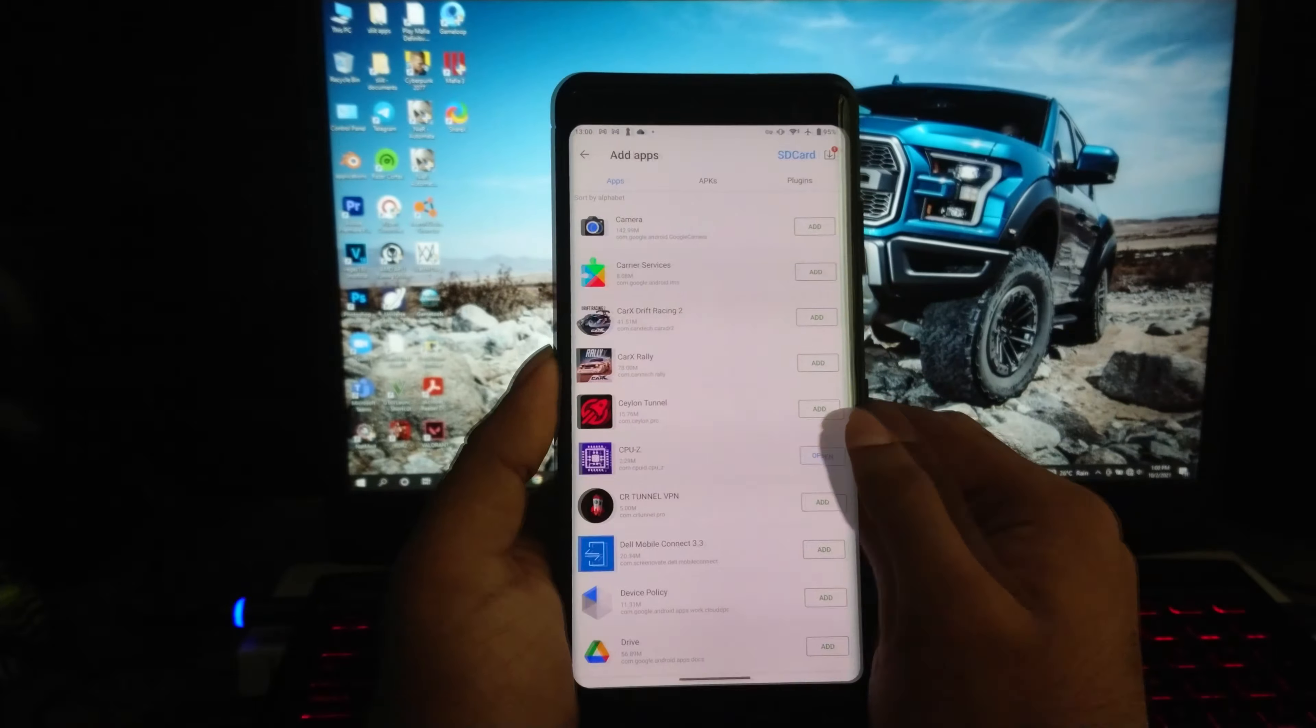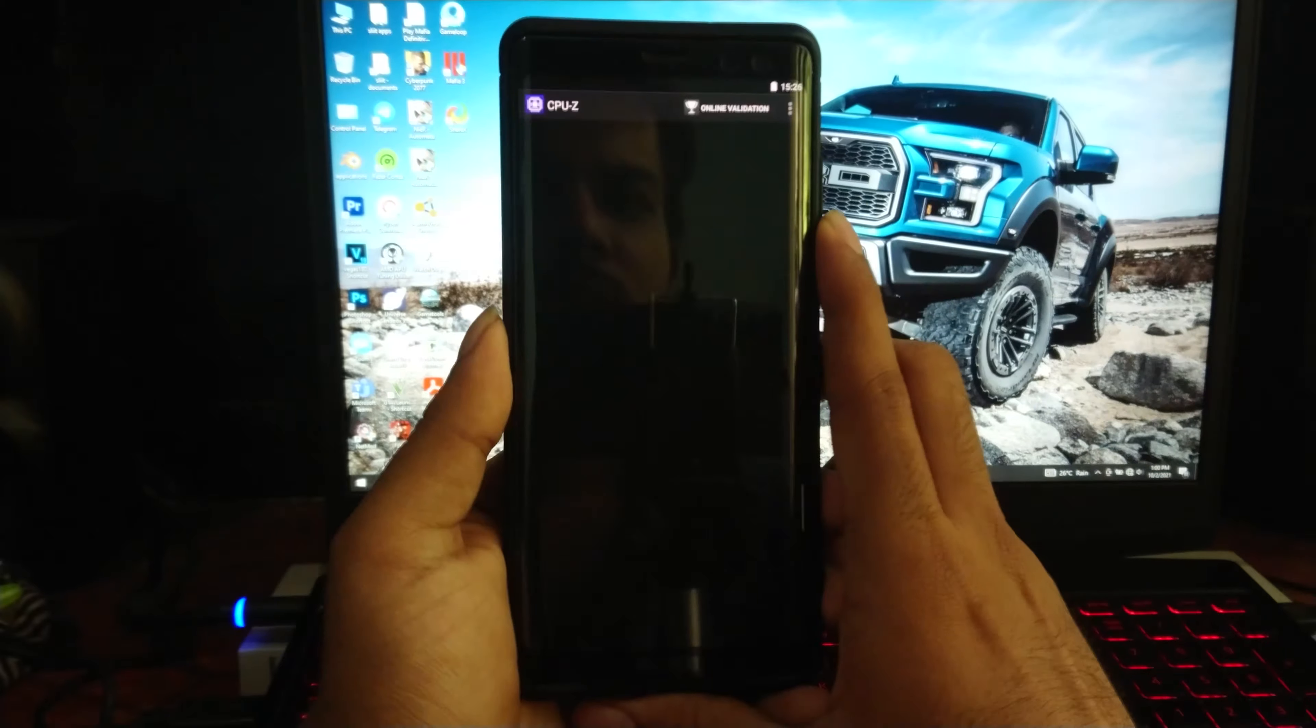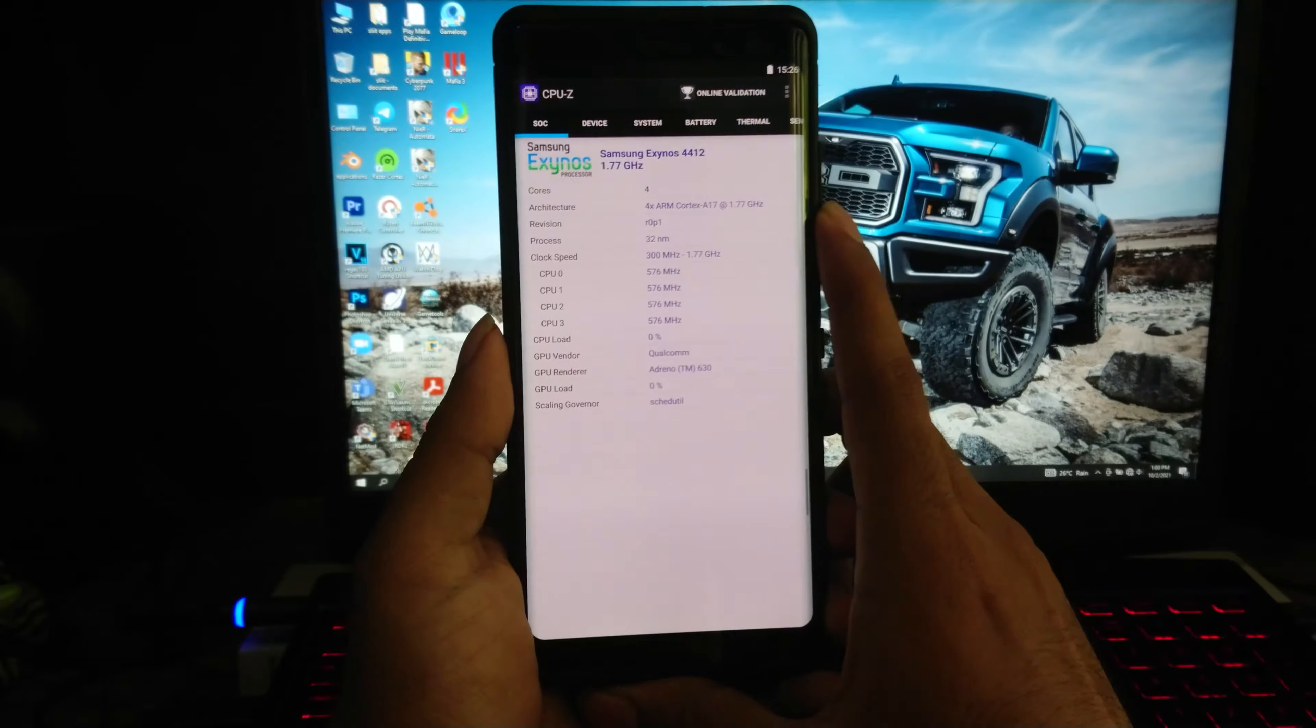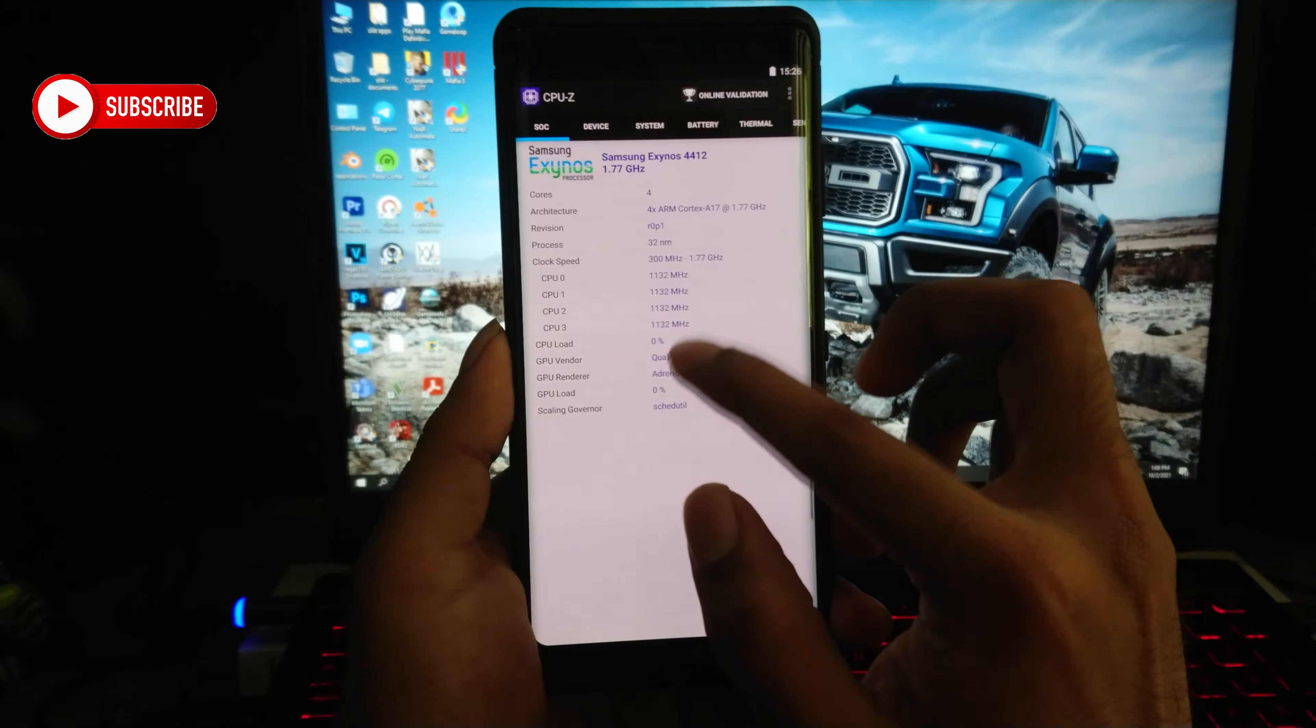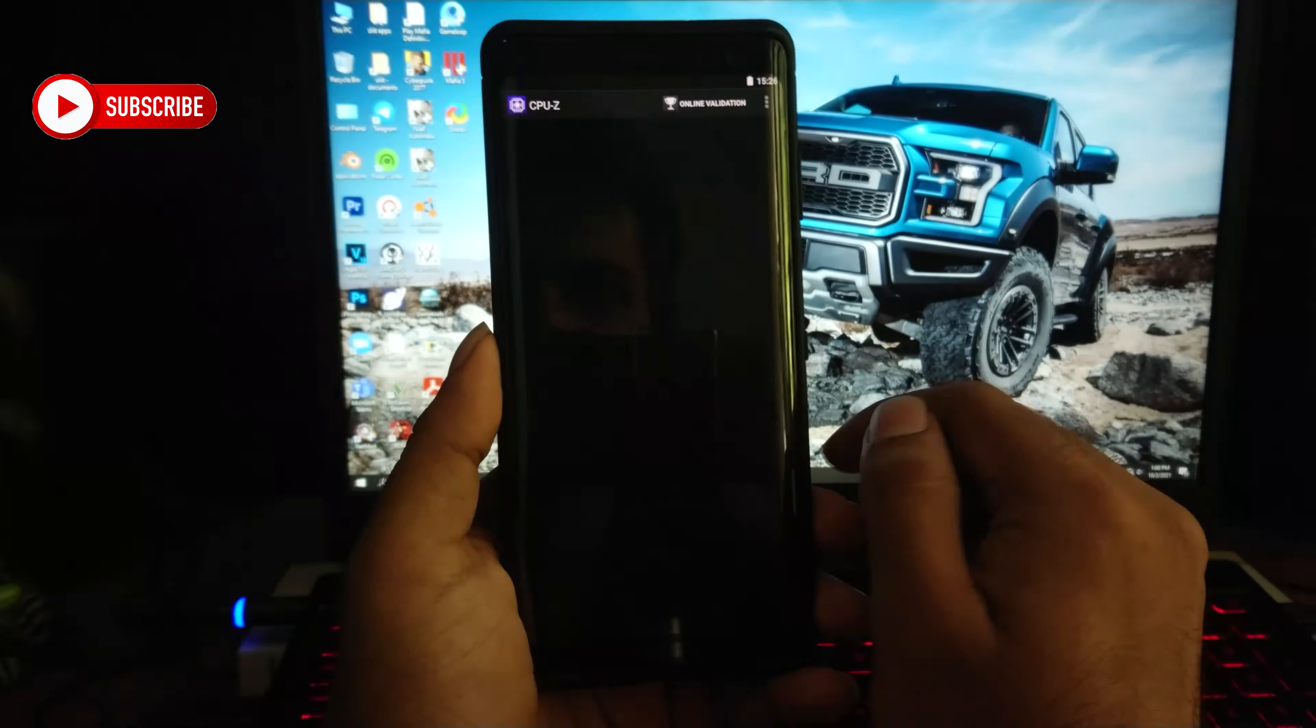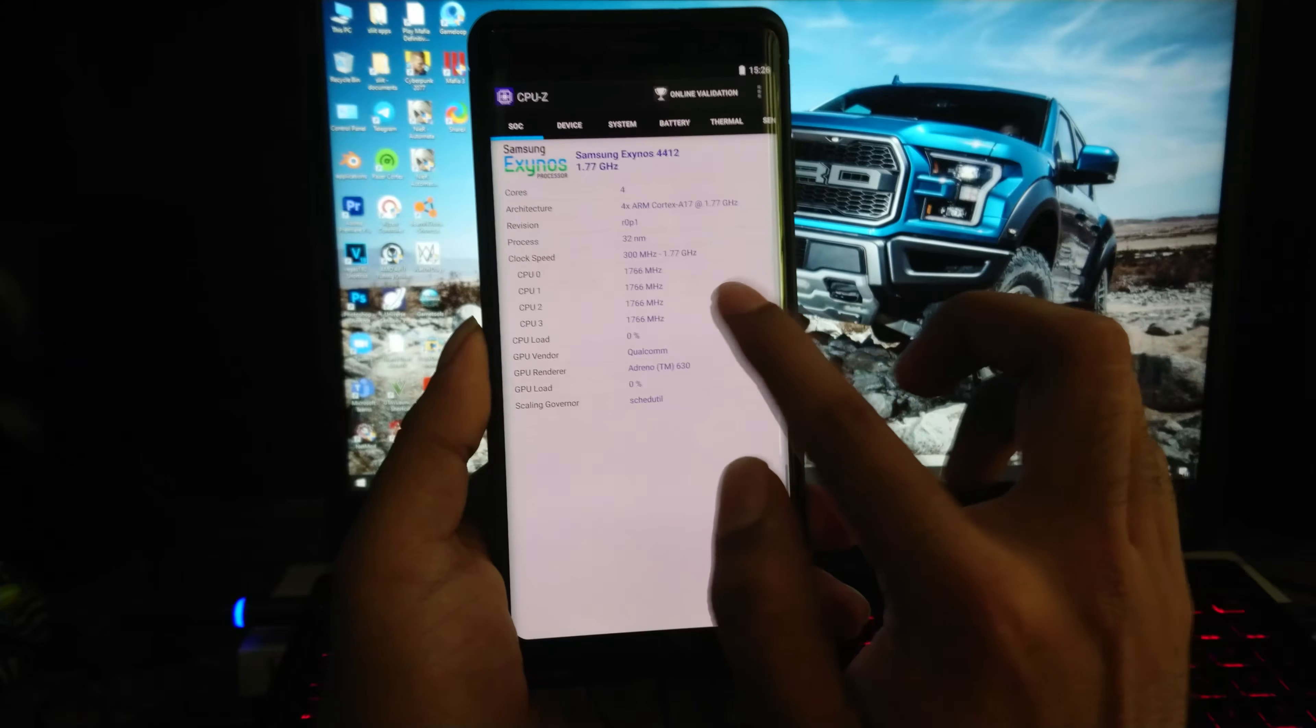Otherwise it's perfectly fine. So I have installed CPU-Z on the emulator. Let's check if it's rooted or not. Interestingly, it shows the wrong processor for my device. It's showing quad-core Exynos chipset, but this is Snapdragon 845.